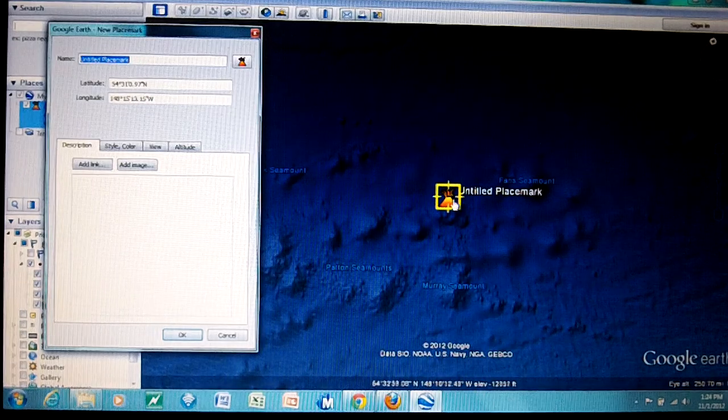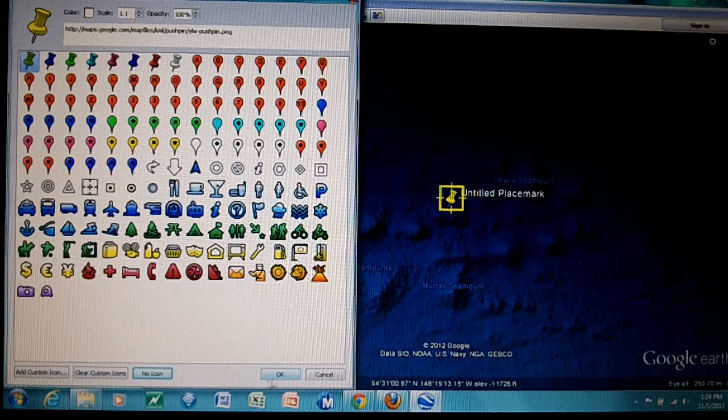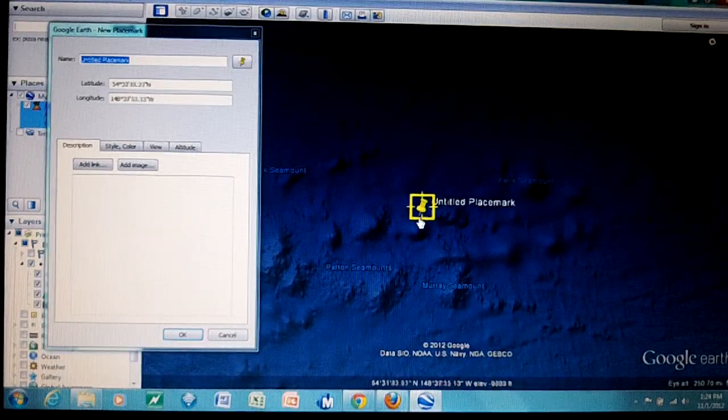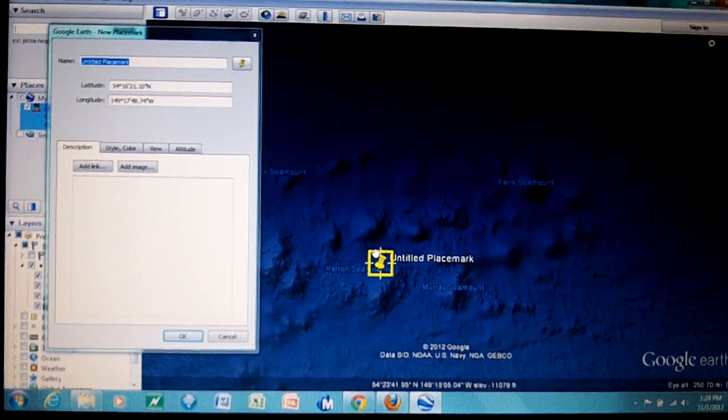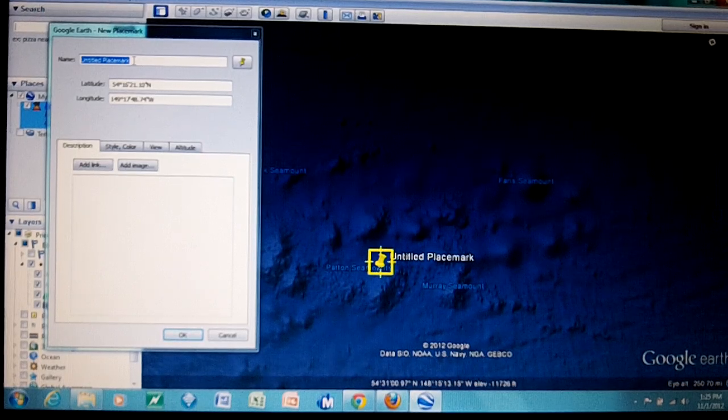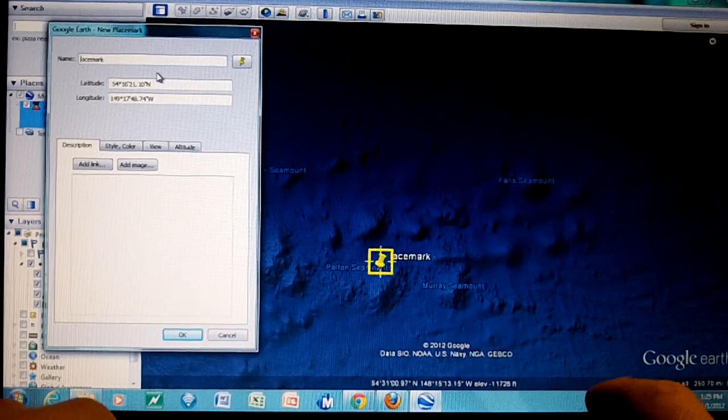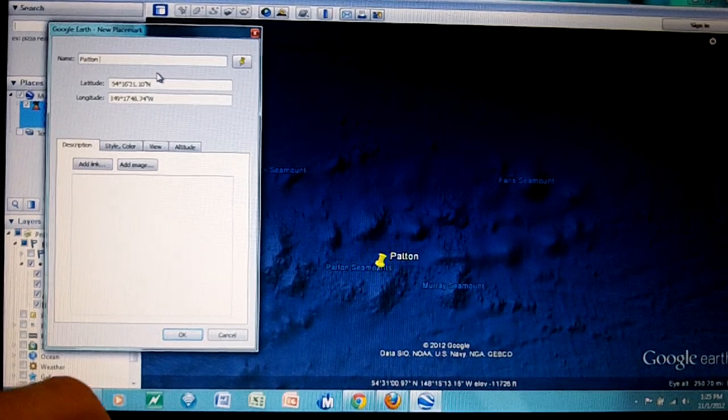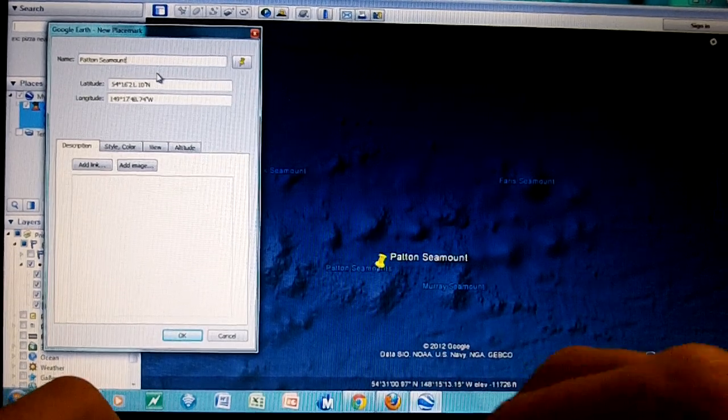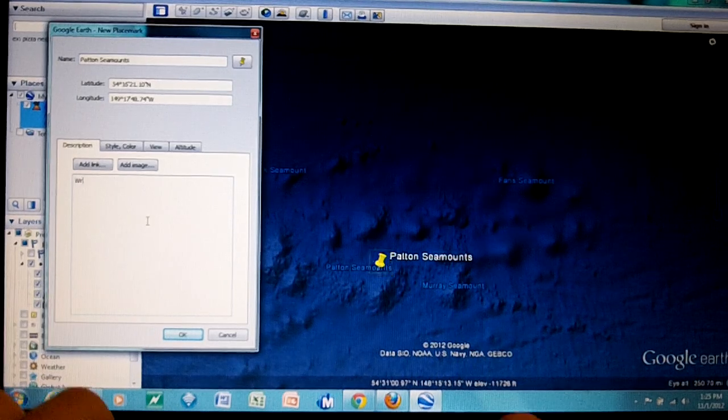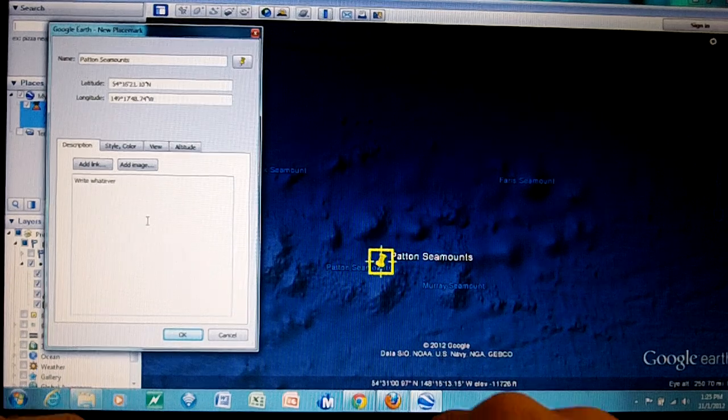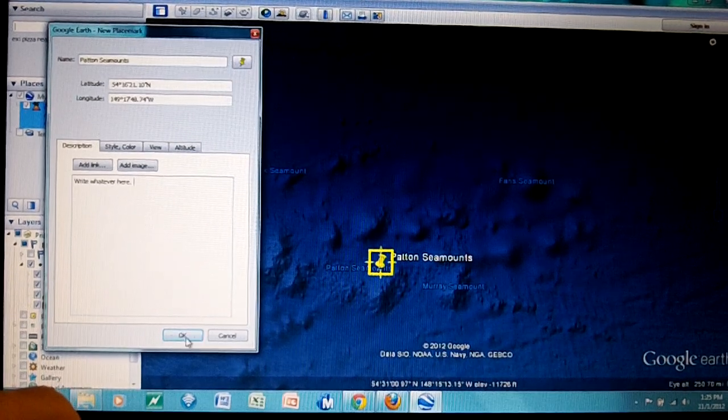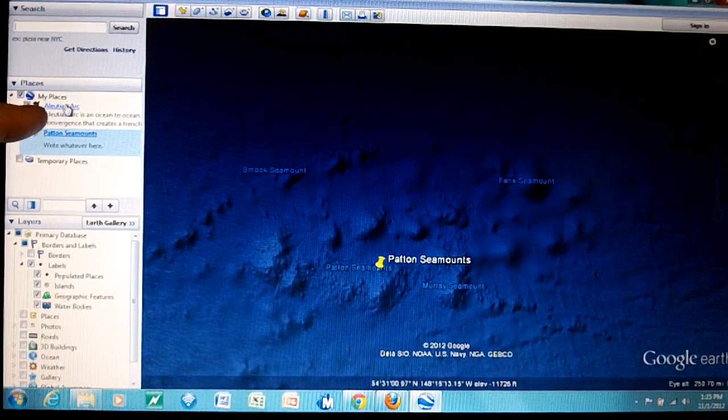I'm going to use the thumbtack or pushpin and put it right in here. This is already labeled Patton Seamounts so I'm going to change the placemark name from untitled placemark to Patton Seamounts. I can write the description in here and then we can click OK on that. Now we have under my places the Aleutian Arc and the Patton Seamounts.